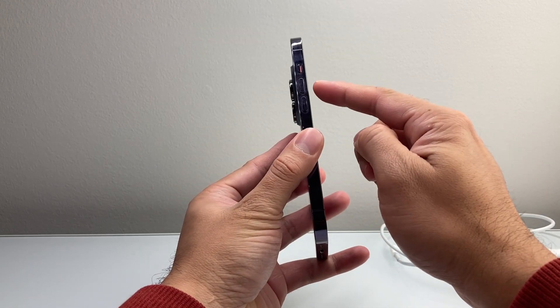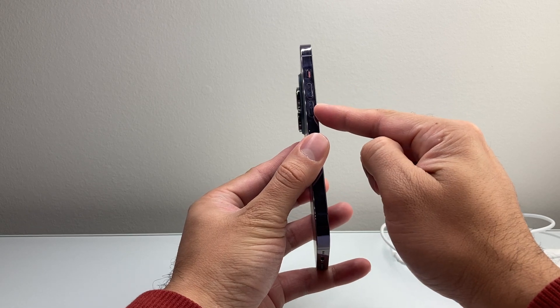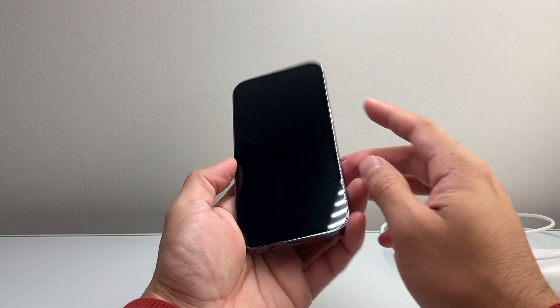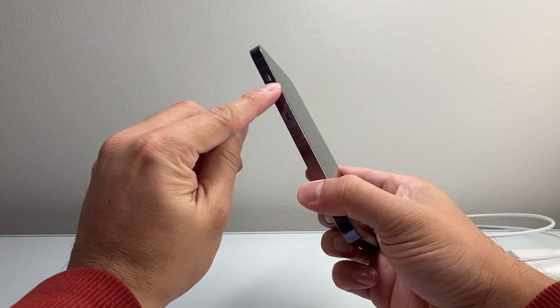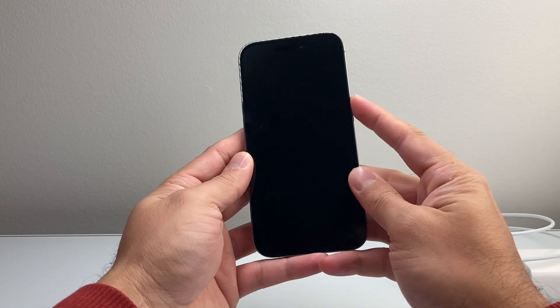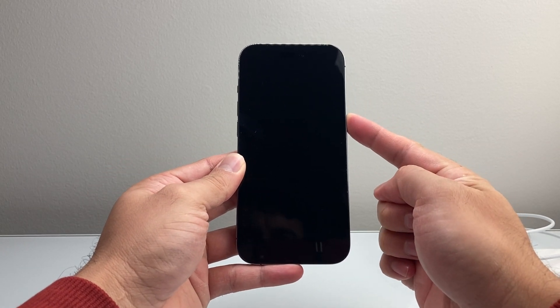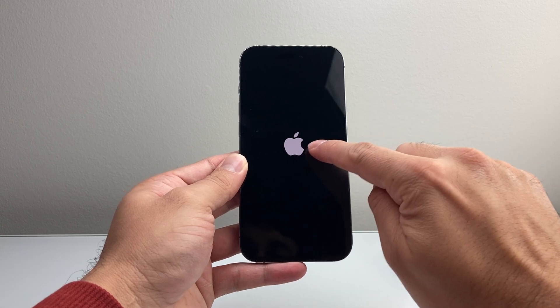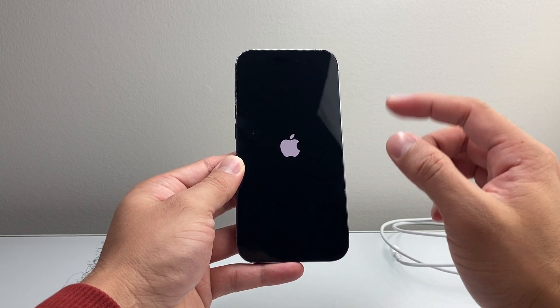You're going to locate the volume up and the volume down button and then this side button as well. You're going to quickly press and release the volume up, quickly press and release the volume down and then hold on to the side button. Just keep holding that side button until you can get the Apple logo to appear and then let go of that side button.